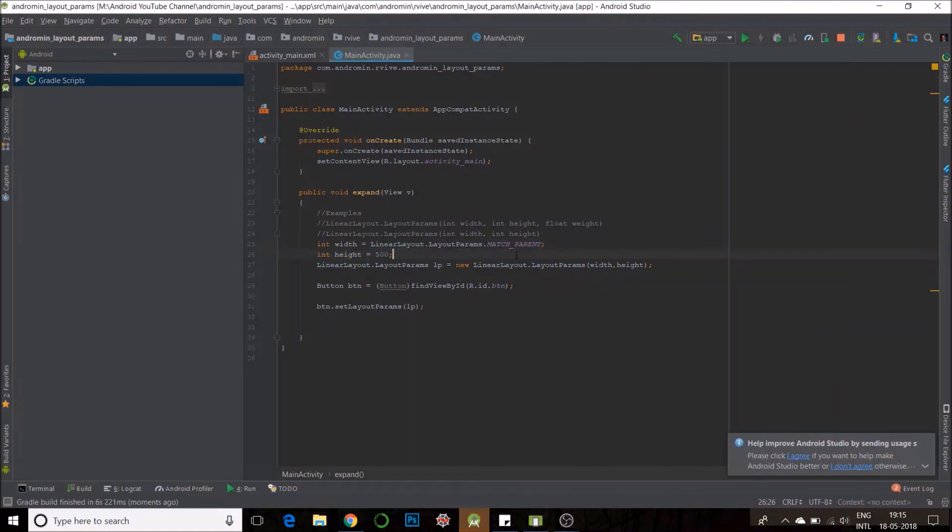You could pass a lot of different types of parameters. You could pass wrap content, match parent or your own value. Keep trying different stuff. Use your creativity.